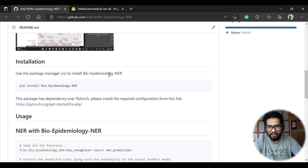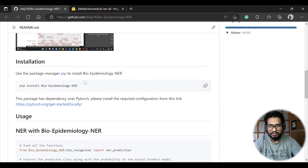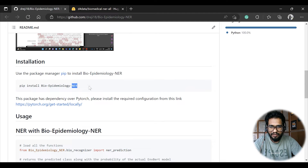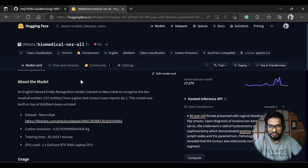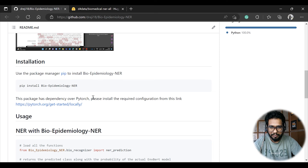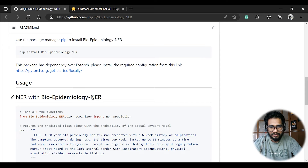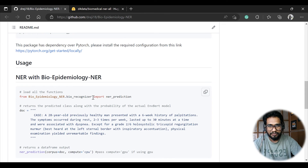First, here is the installation step. It's available in the PyPI repository, so you just have to install it with the pip install command. Make sure you also have the PyTorch dependency, because since it's based on the Transformers library, it has a dependency on PyTorch.